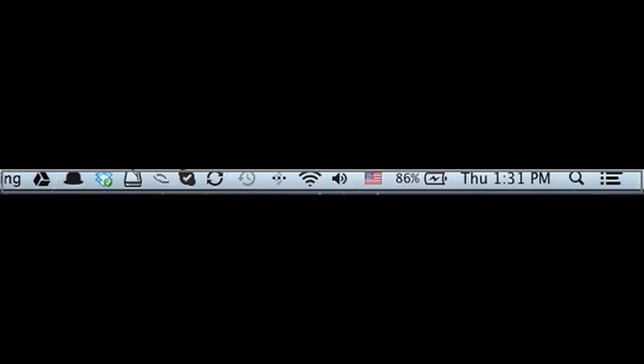When I did my Mountain Lion installation walkthrough last night, many of you asked me: How do you get rid of your name from the menu bar?